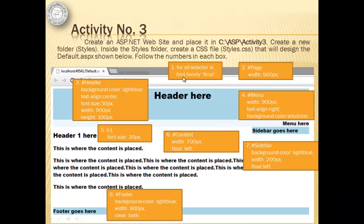For number one, we will set the font family to Arial for all the selectors. So, this means that we're going to use the universal selector, star or asterisk. For number two, we're going to use an ID selector, sharp page, where the width is going to be 900 pixels.